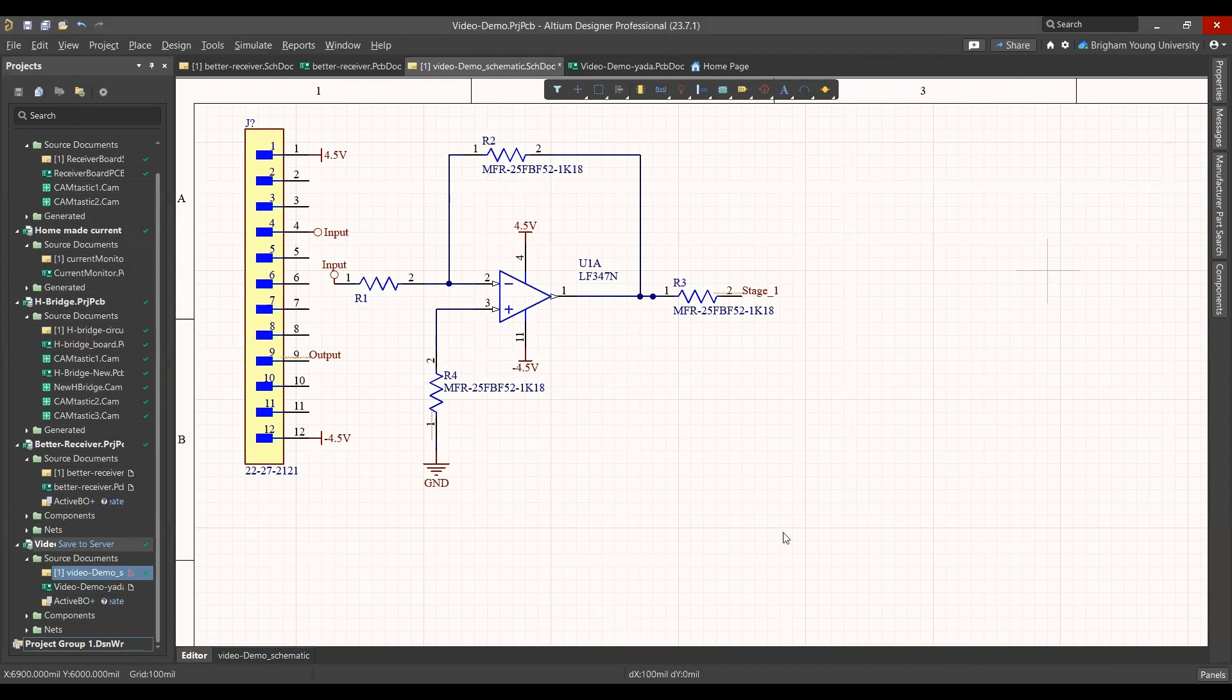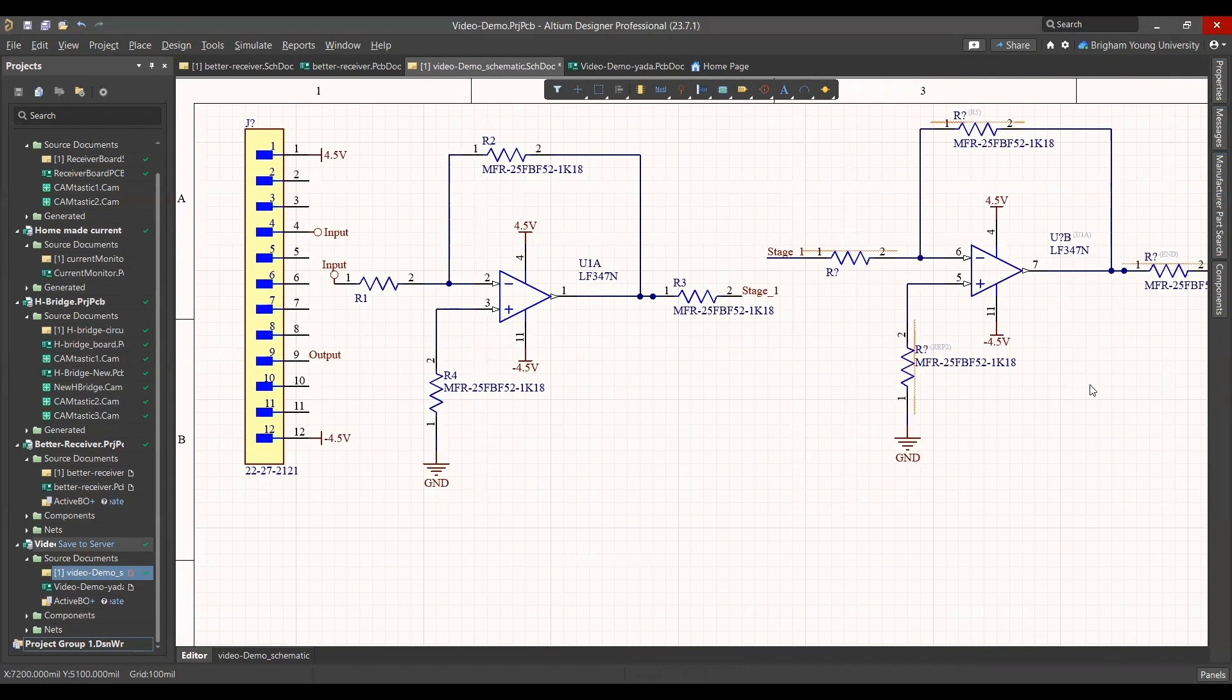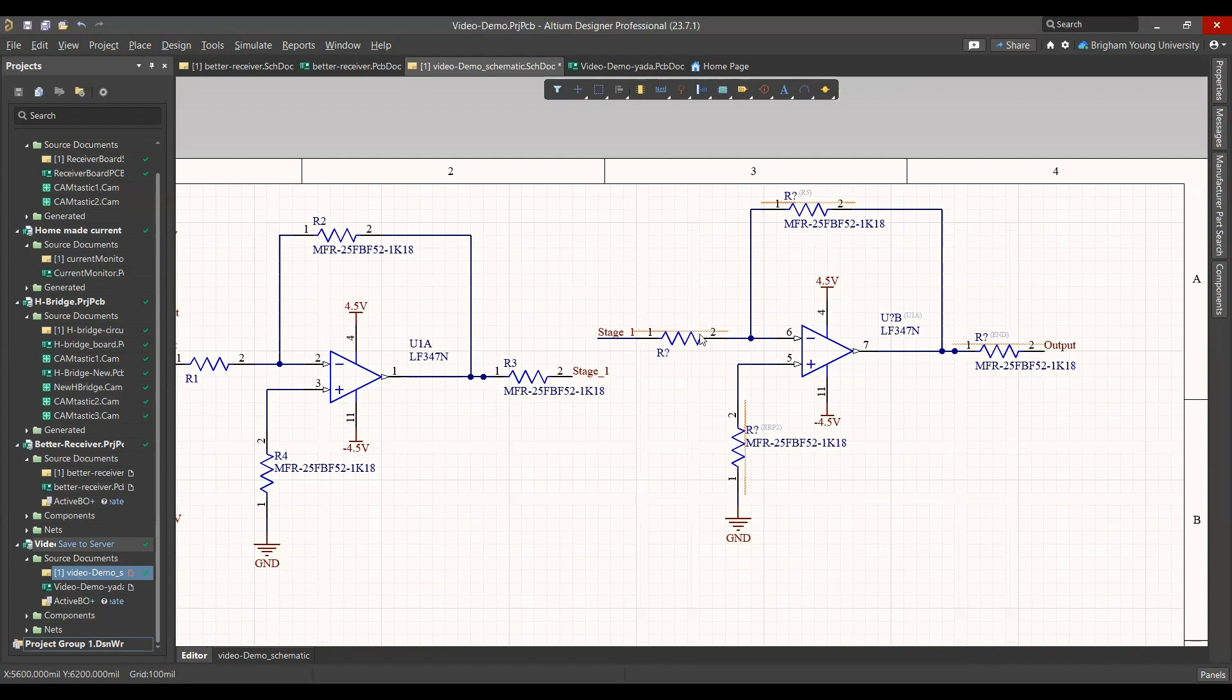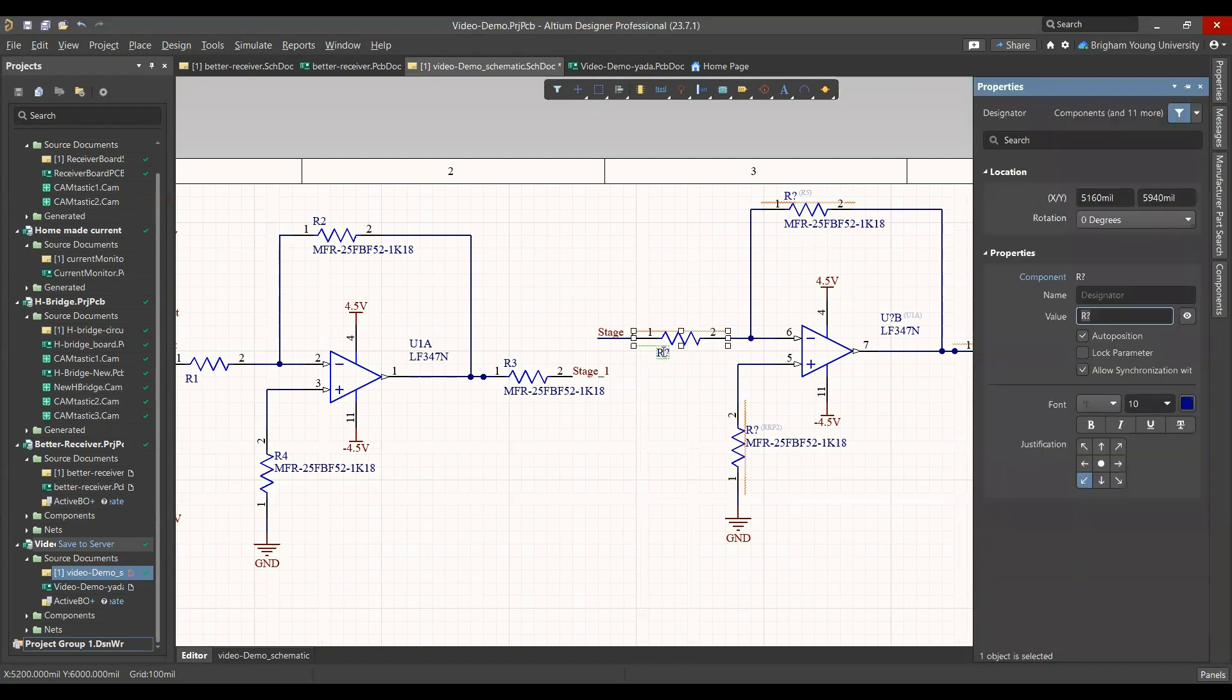But I've already taken the liberty of making a second circuit that will fix some of those errors, except for all the resistors are not named. And when all the resistors have the same name, it makes it so that you have an error.